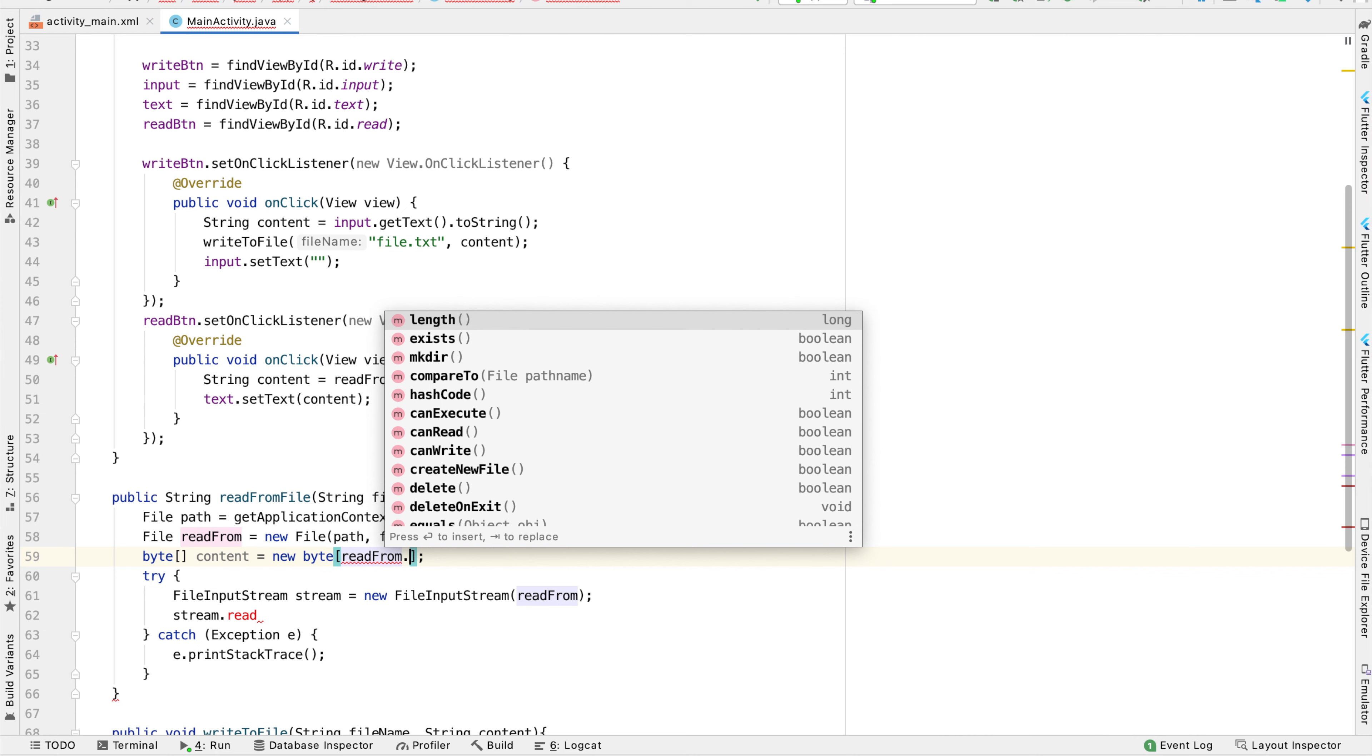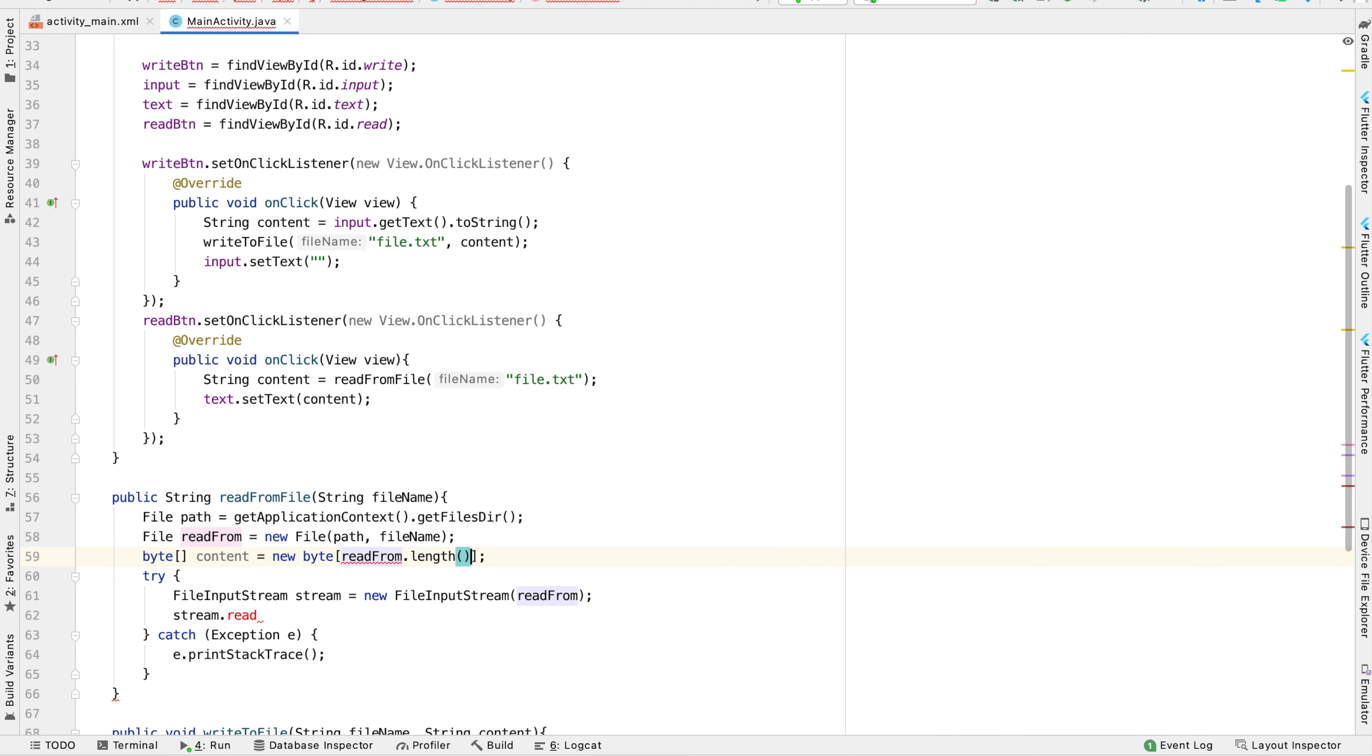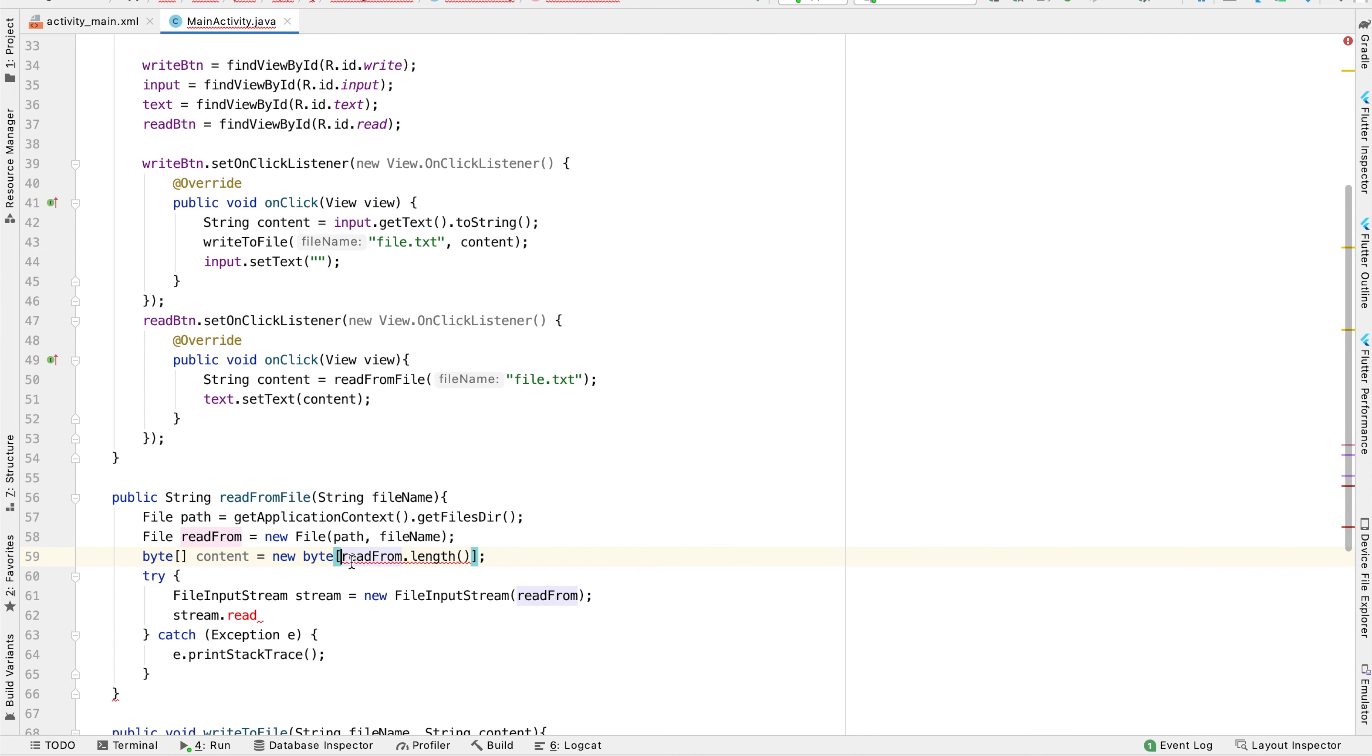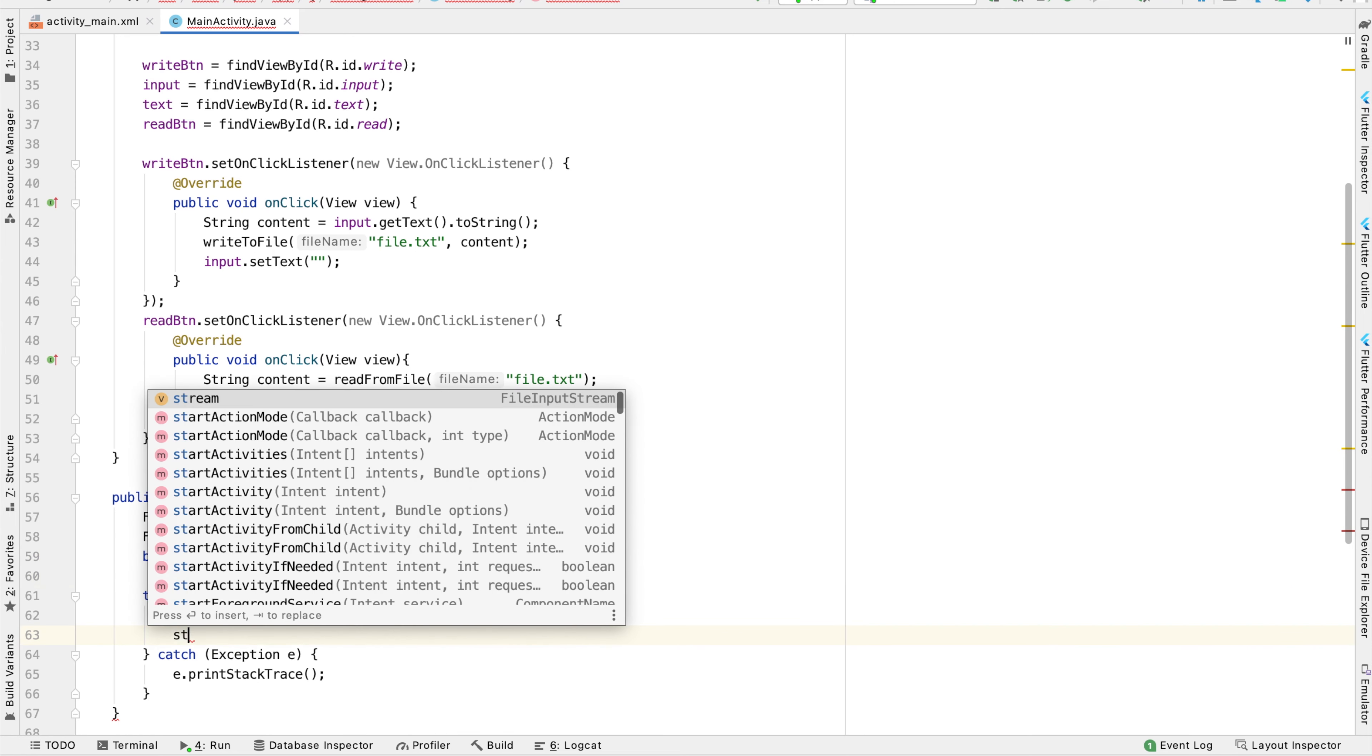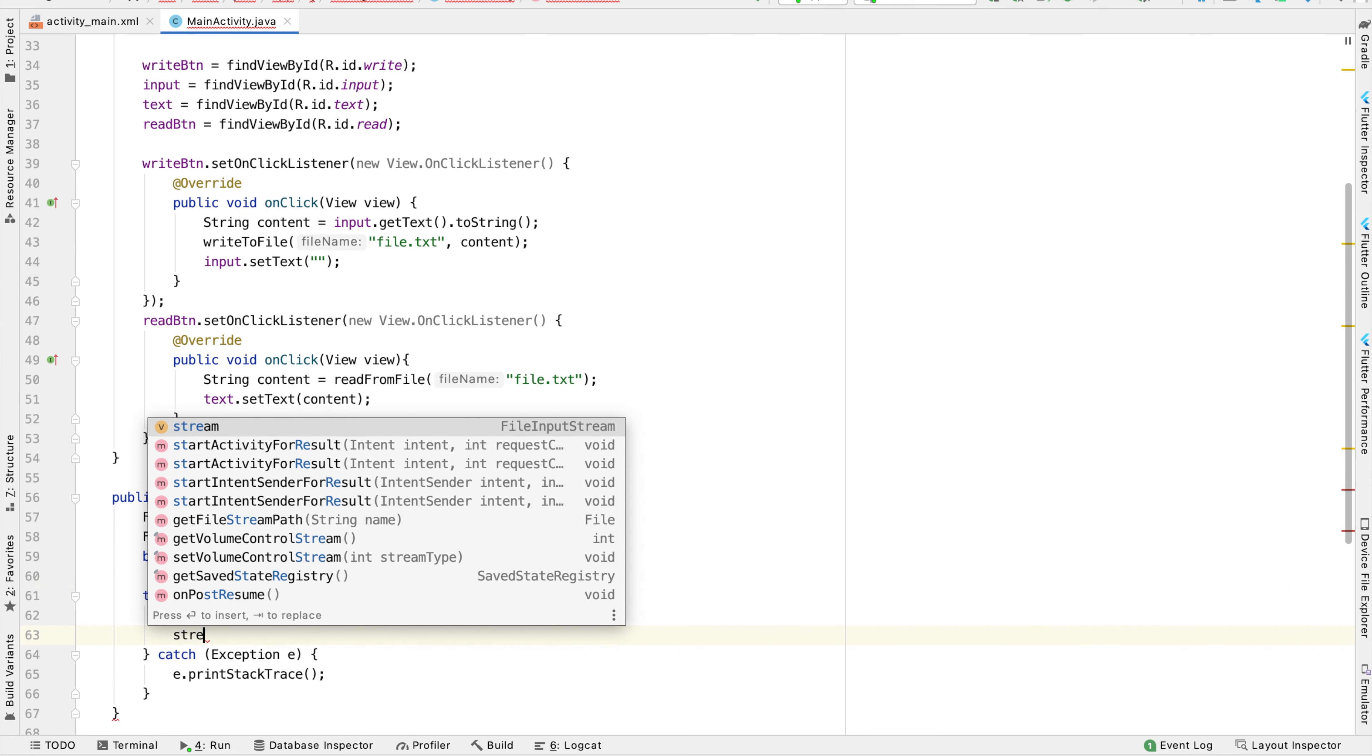So we can go ahead and type readFrom.length. This is in red because it gives us a long when we need an int. So you can type int in parentheses and it will cast into an int. Now we have this byte array called content.